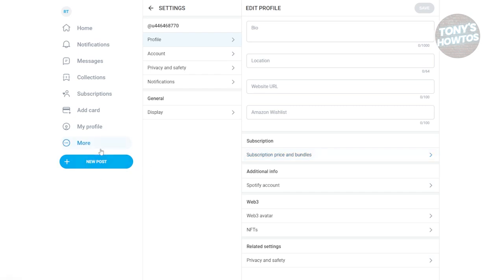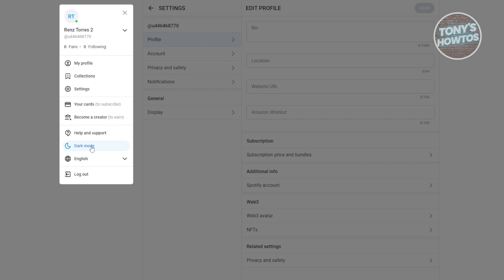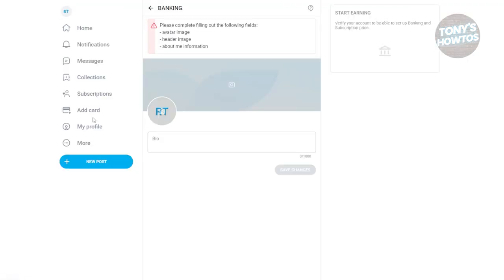Also, if you access the More section at the left side, you should be able to see the Become a Creator option. But it will just redirect you to the same page, which allows you to edit your photo, header, and bio - things you need to do before you can start earning.